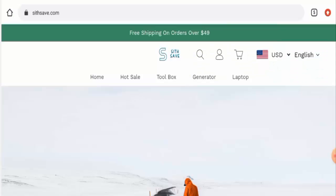Hey guys, hope you're all doing well. Do you want to know about sithsave.com reviews? We are going to update you with this unbiased review in this video, so please stay connected with us.